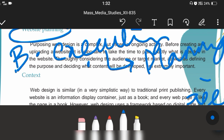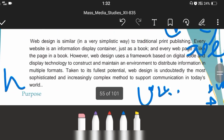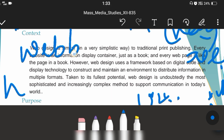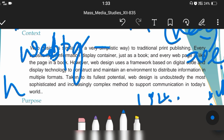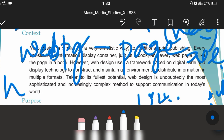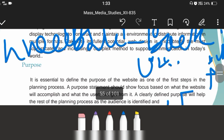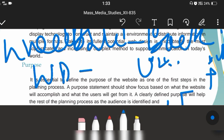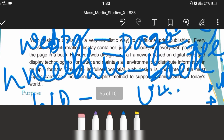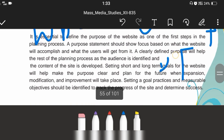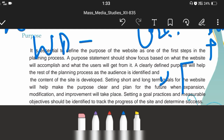In context, a web page is just like a page of a book, and the website is just like the book itself — based on digital code and digital technology. Regarding purpose, it is essential to define the purpose of a website, which is the very first step of the planning process.